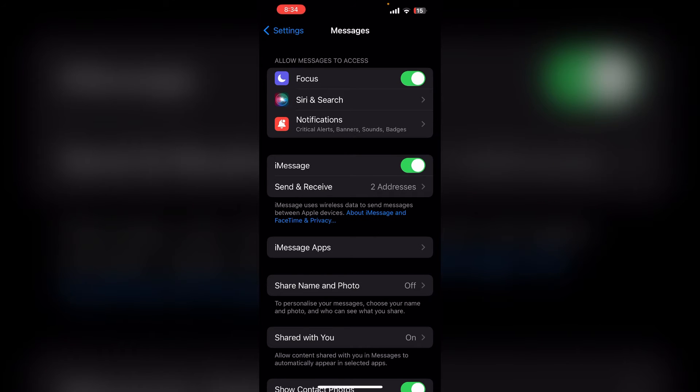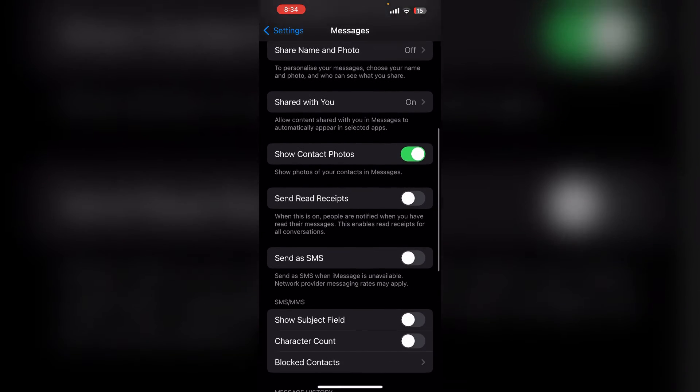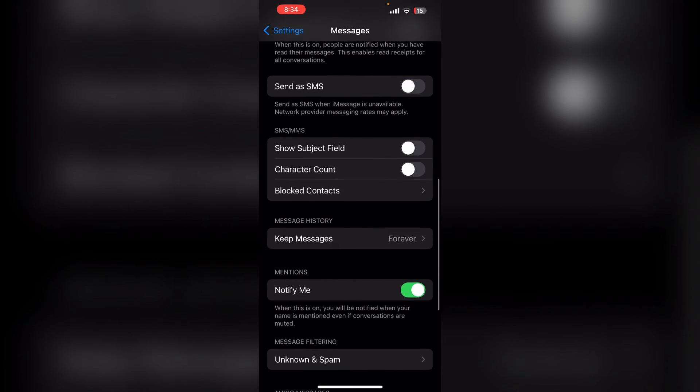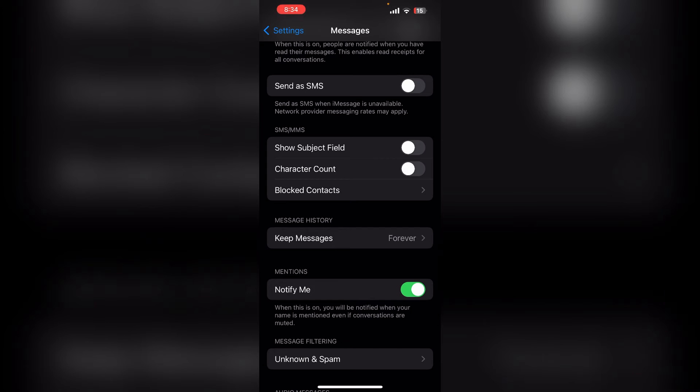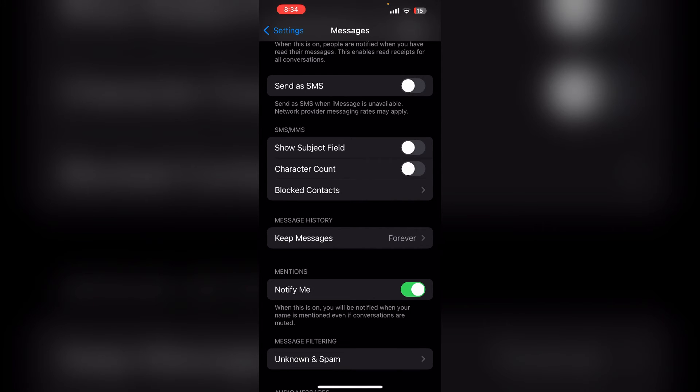Then scroll down until you find Keep Messages in your message history. Open it and make sure that Forever is checked. This means that your old conversations will never be deleted. If you select 30 days or one year, your messages will auto-delete after that period.